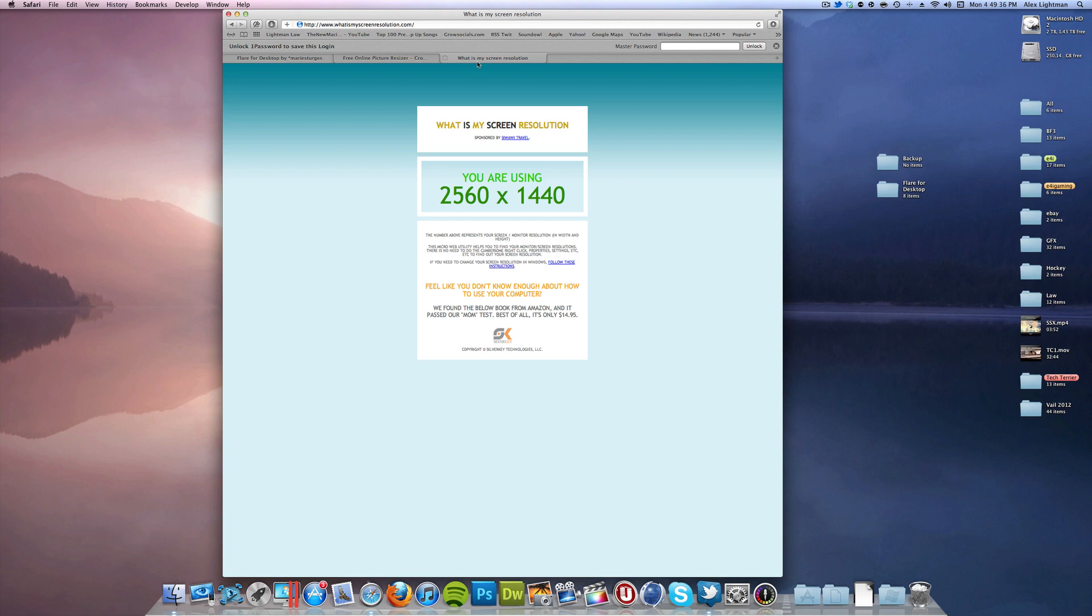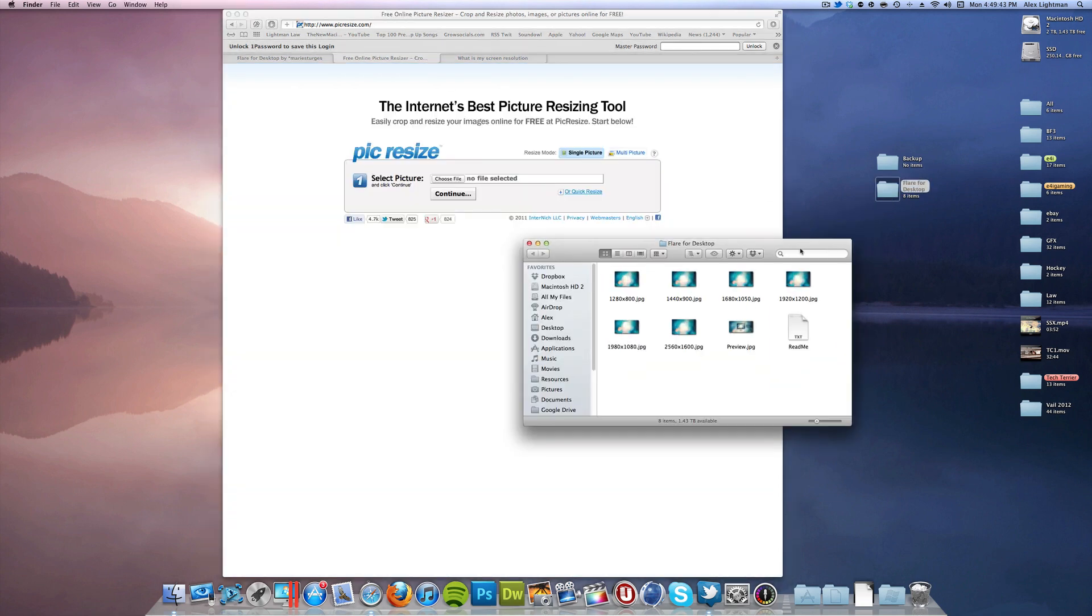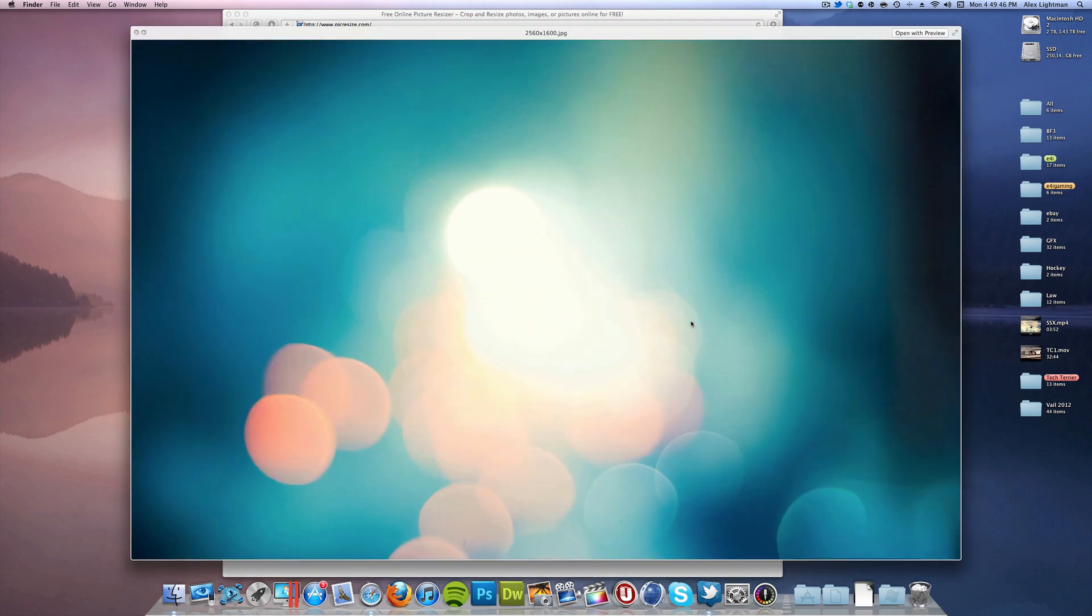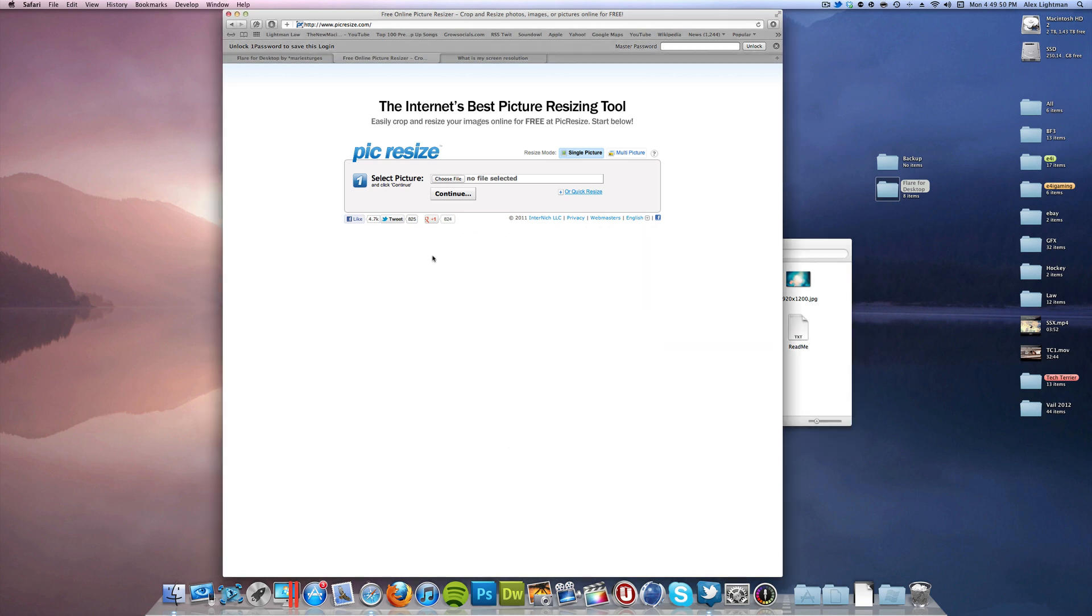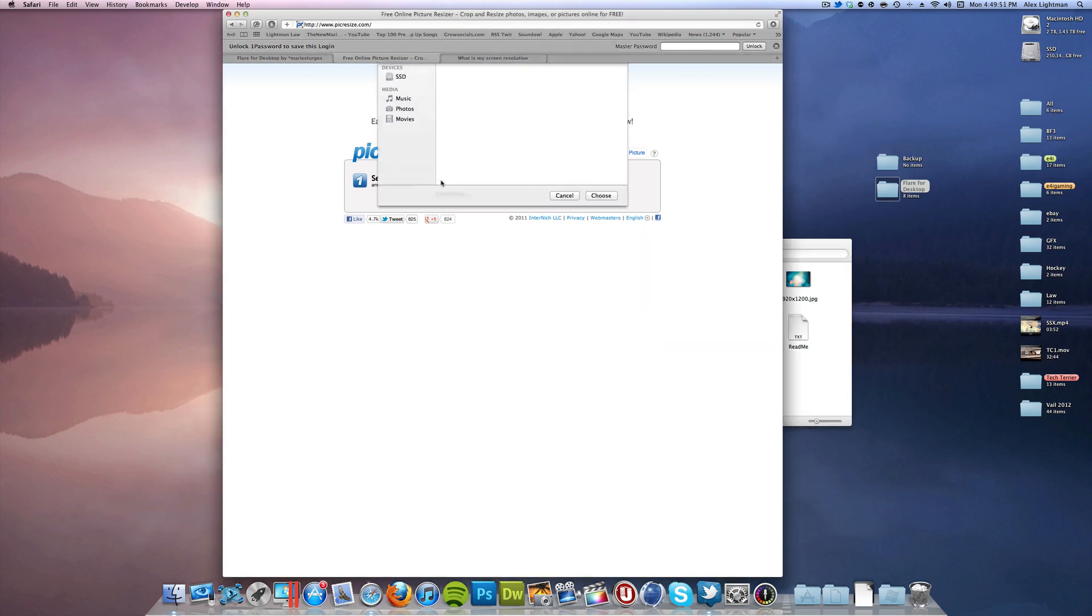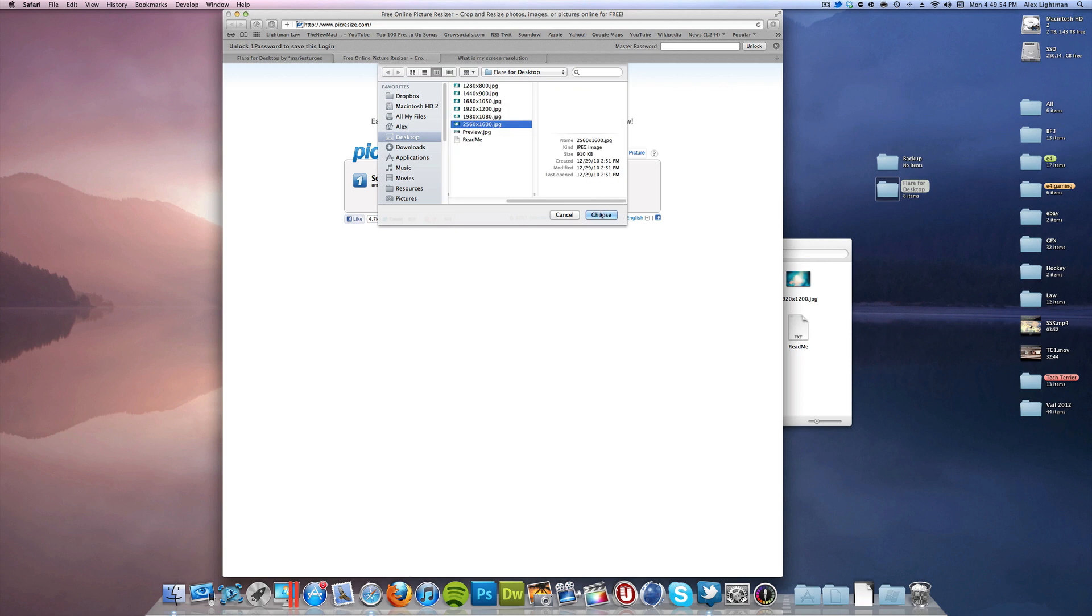I am on a 2560 by 1440 display, so here I have the desktop images, here's a whole folder of them. So here's a 2560 by 1600, but I'm on a 1440, so we need to resize that. And yes, you can do this in Photoshop if you know how to do it.